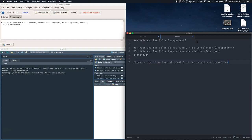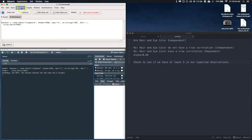Okay, so unlike the goodness of fit where we actually knew the probabilities for each of our outcomes and we had this hypothesized distribution, whether it's uniform or kind of like a general one, here we don't know what the probability should be. We just want to see if they are independent or are they dependent with one another. Okay, so we want to see if we've got at least five in our expected, and there's an easy way that we can do this within R Commander.